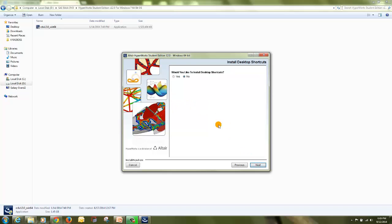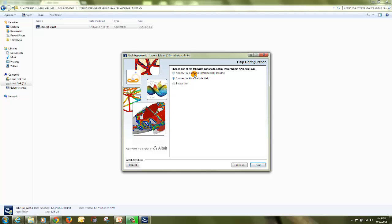It's an option whether you want to create desktop shortcuts or not. Then for the setup or help files, you have to select one of the following options. Then click on next.